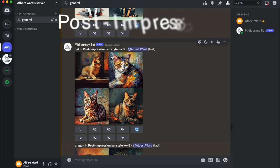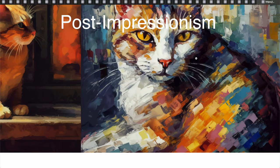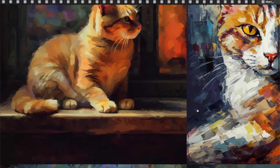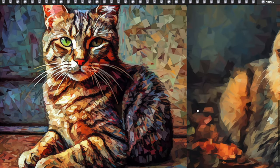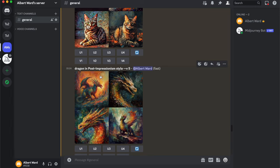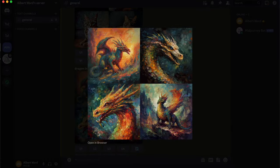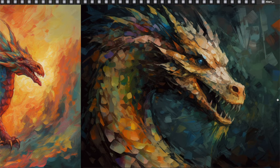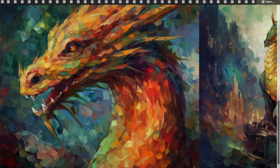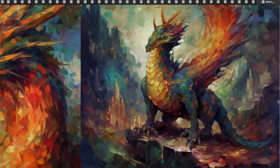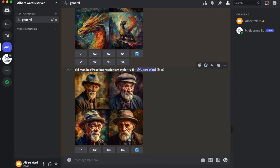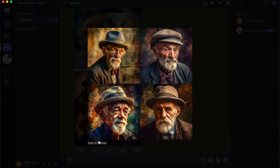Next is Post-Impressionism style: a dragon in Post-Impressionism style, and an old man in Post-Impressionism style.